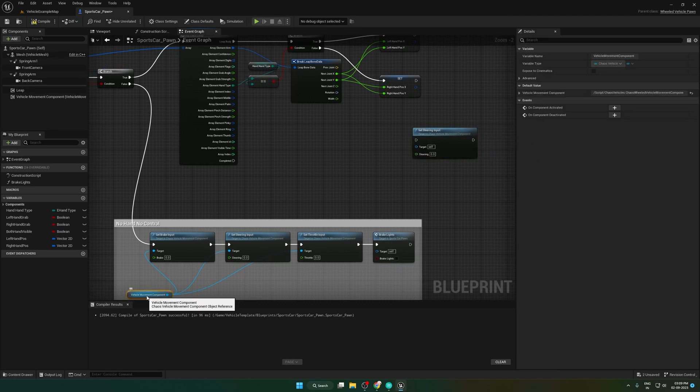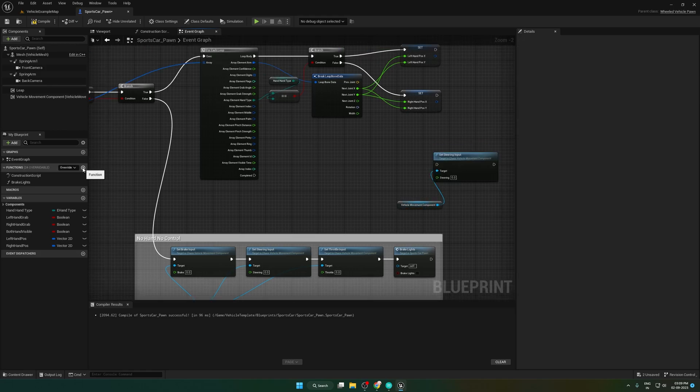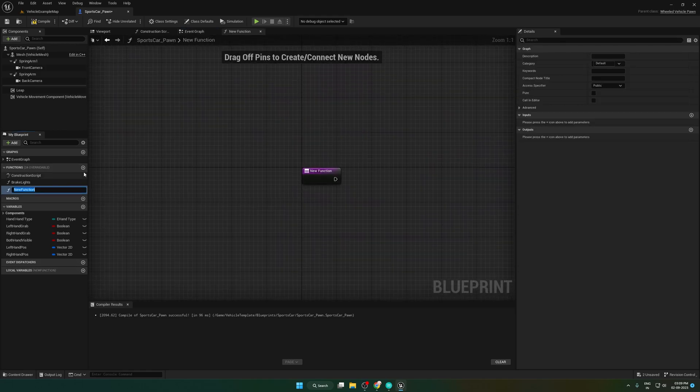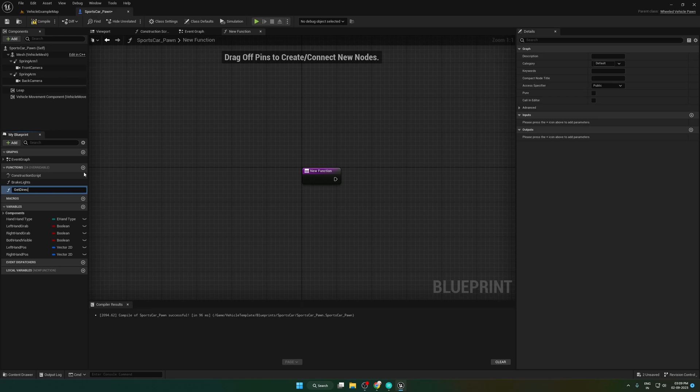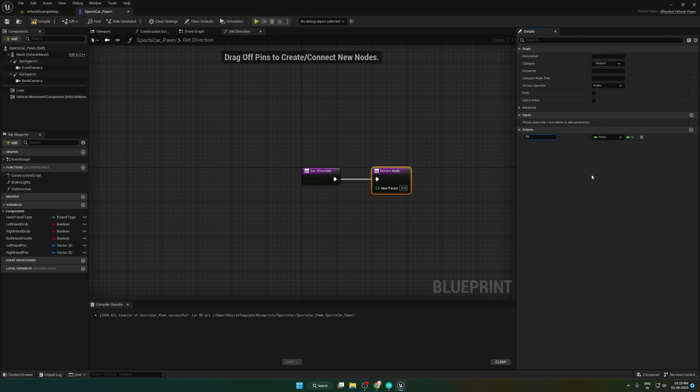After finishing the for each loop, create a function called getDirection and open it. We need one output pin called direction with the type of float.